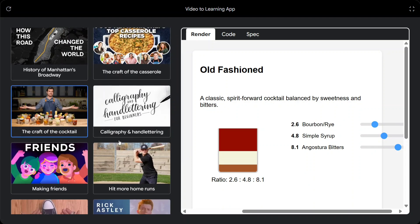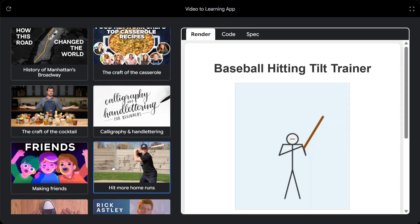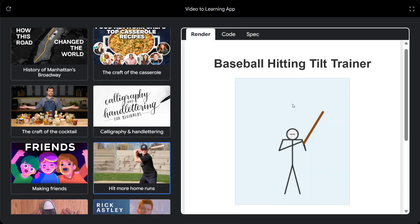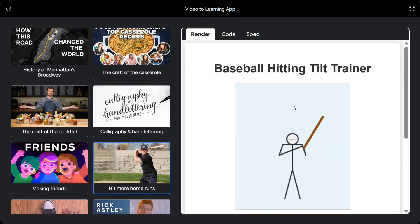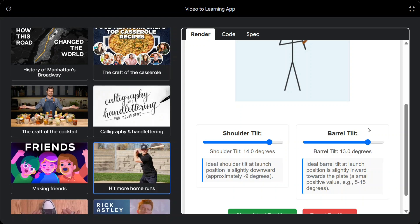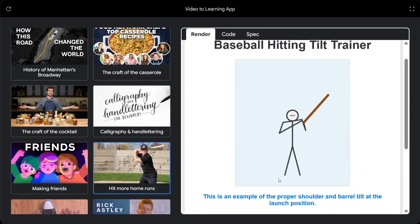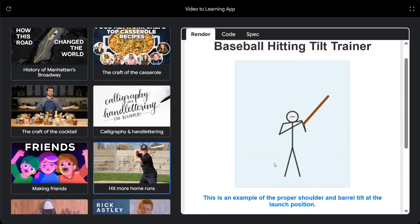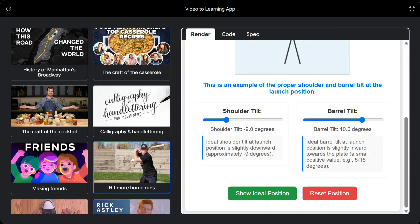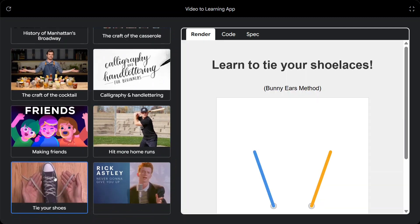I think I am going to use it a lot. Hit more home runs. Baseball hit. Tilt trainer. Shoulder tilt. Barrel tilt. And show idle position. This is very interesting. What a model they have released.